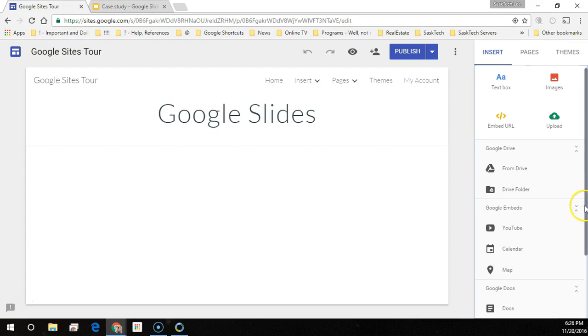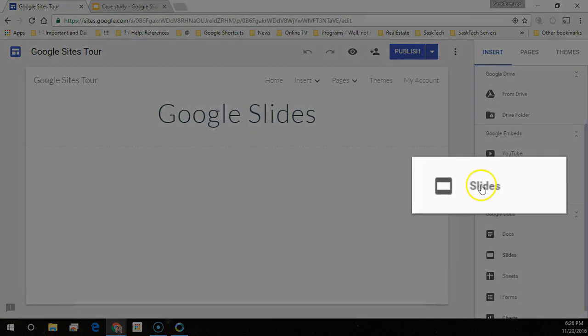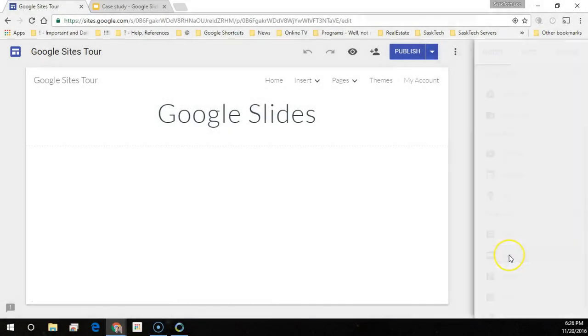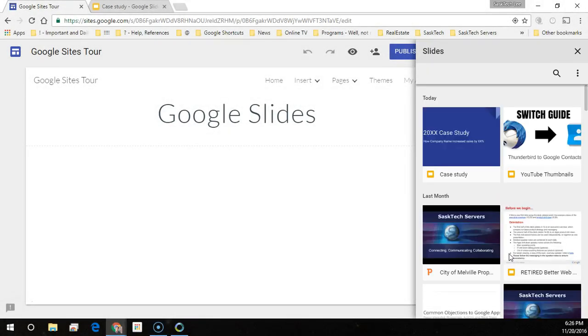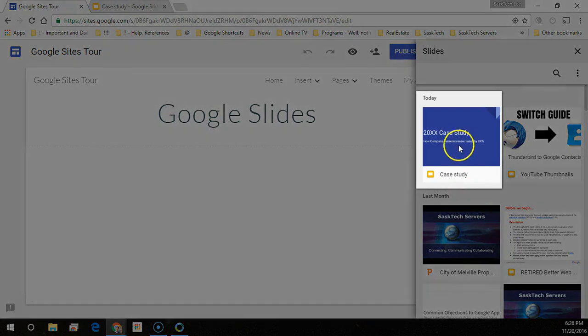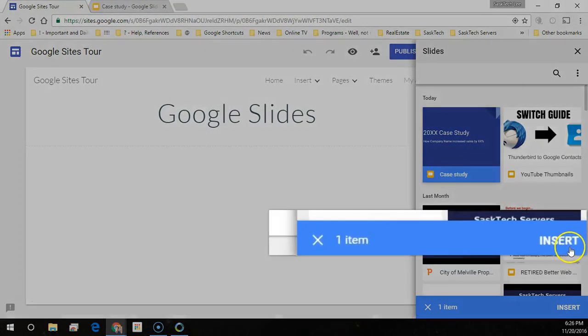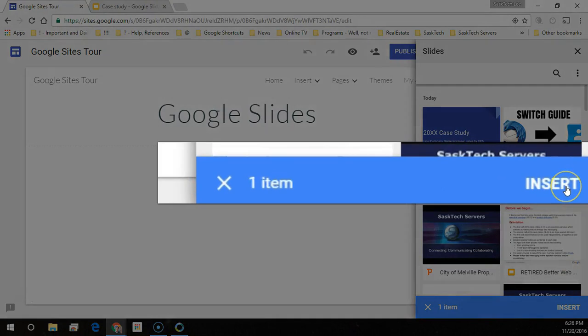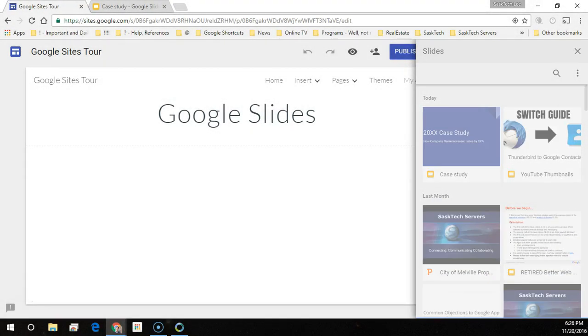Find slides on the right hand side. All of your slides stored in Google Drive will appear on the right hand side showing the most recent. Choose the one that you want to embed and select insert.